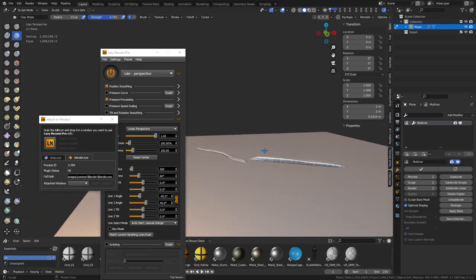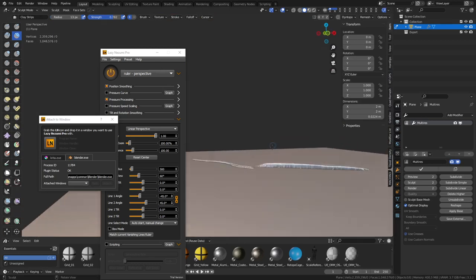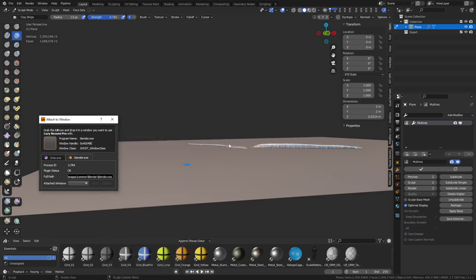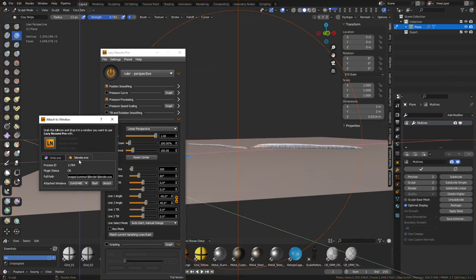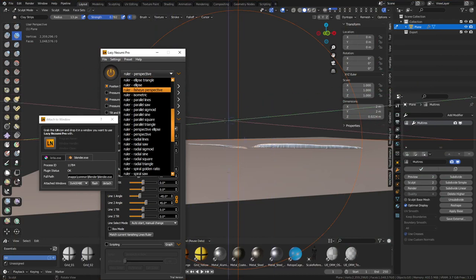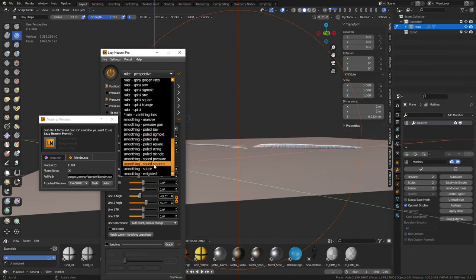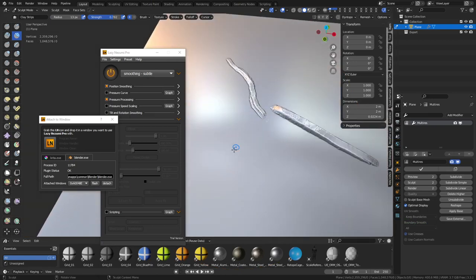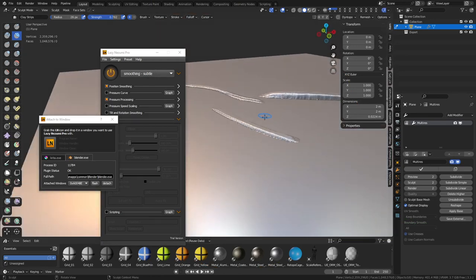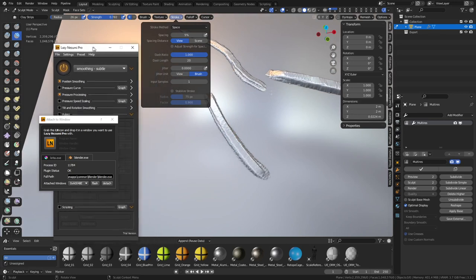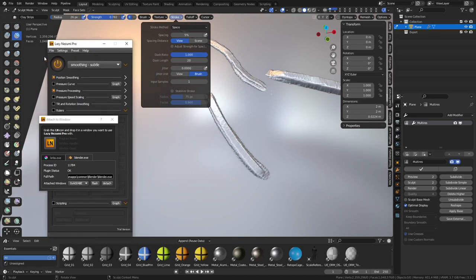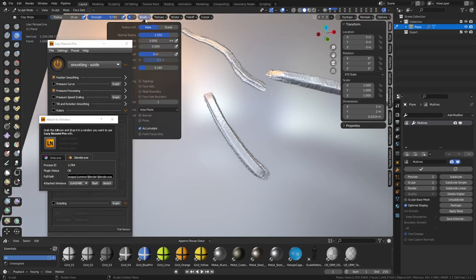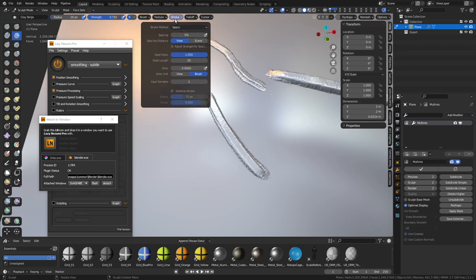So what's ended up happening is that your surface starts to rock up and down. So what we're going to do is take Lazy Nezumi and we're going to go ahead and load it up with Blender. And we're going to use the standard, you can still use the perspective grid over here if you wanted to. But we're just going to use Smoothing Subtle. Okay, and now what should happen is you'll see we get a much cleaner result.